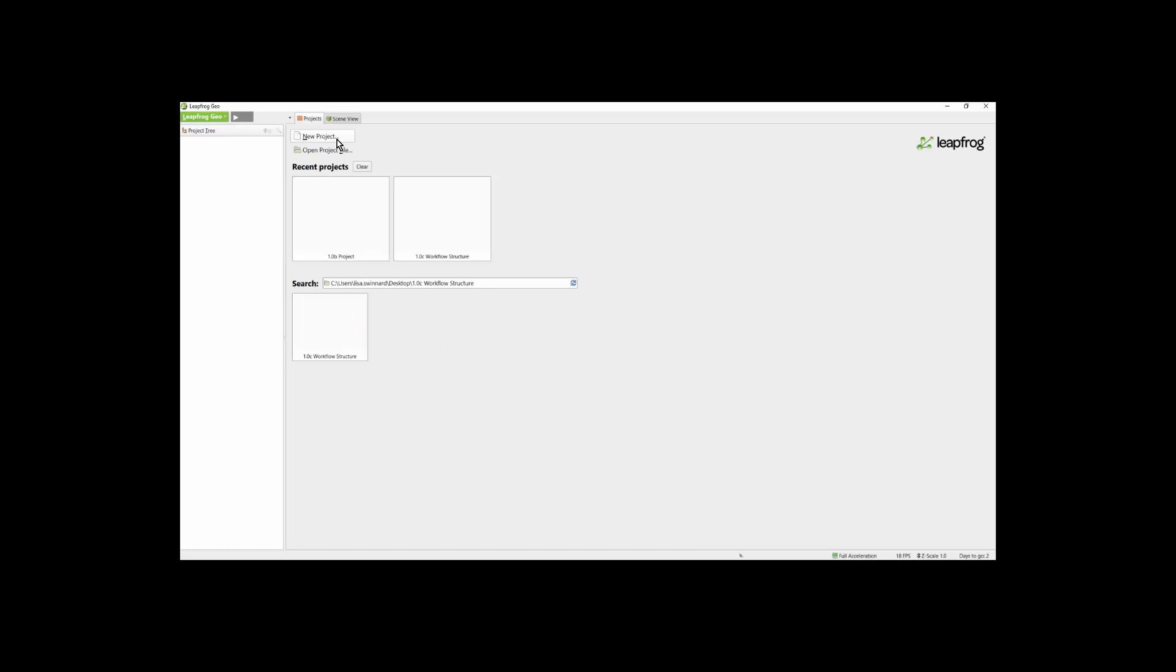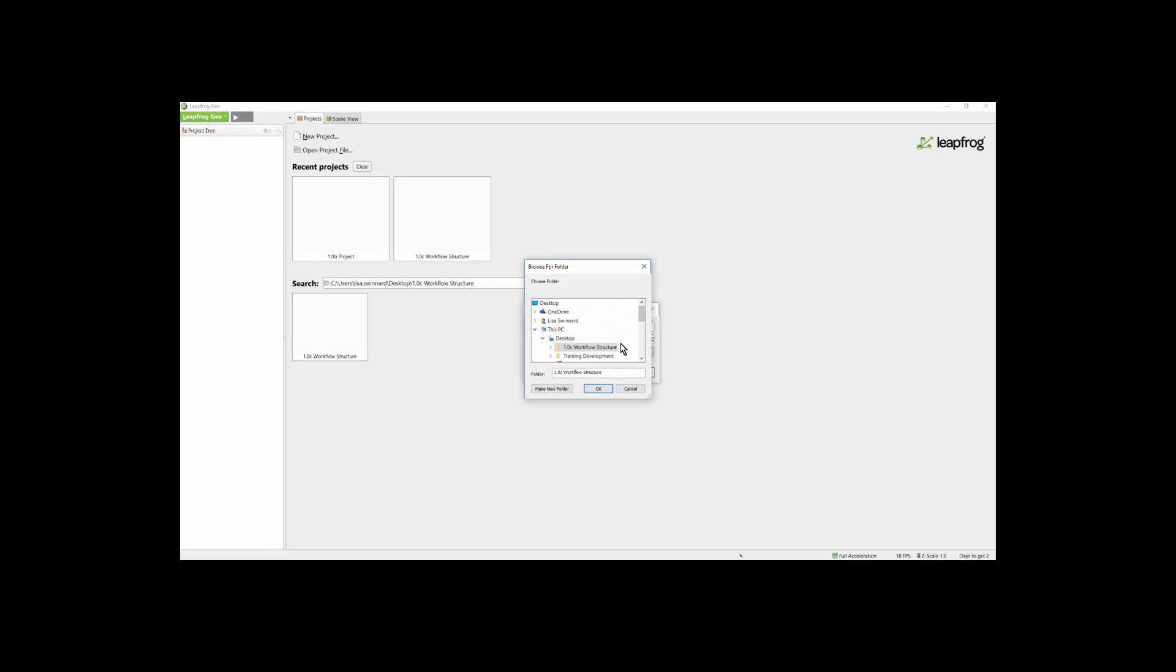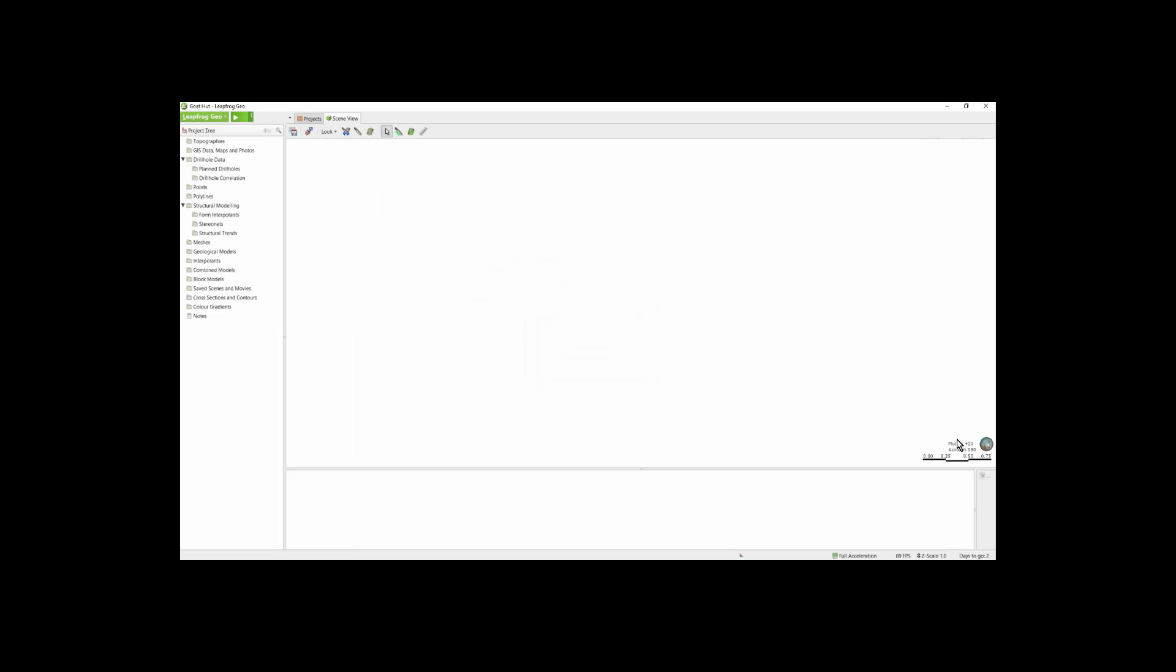In this video, I'm going to create a new project. I can give my project a name and I can browse to where I would like to store that project. Once I've selected where I wish to save it, I can click OK and LeapFrog will open in the scene view.